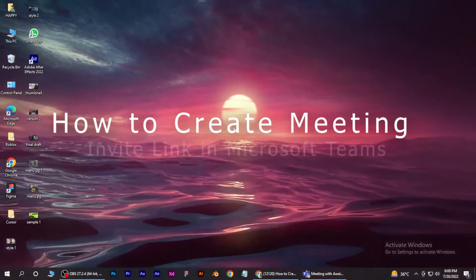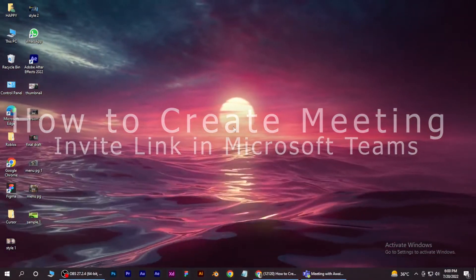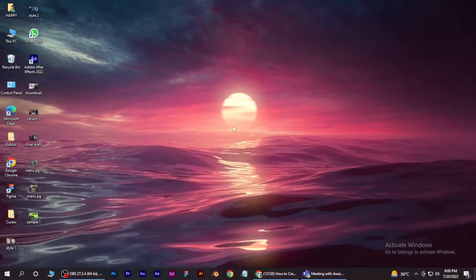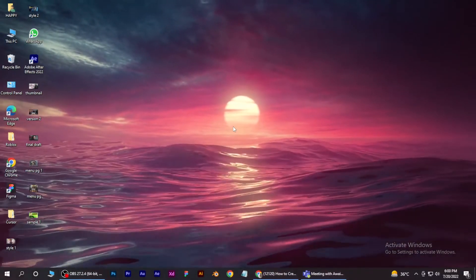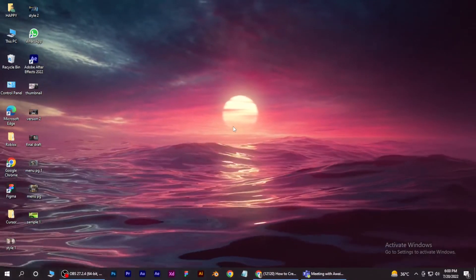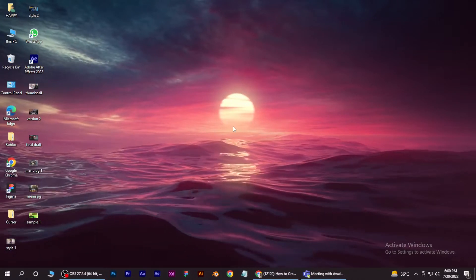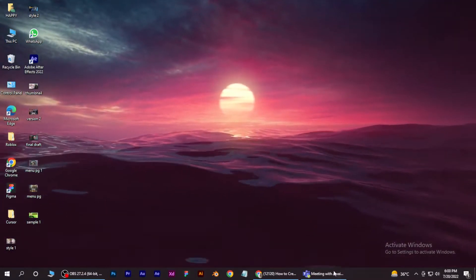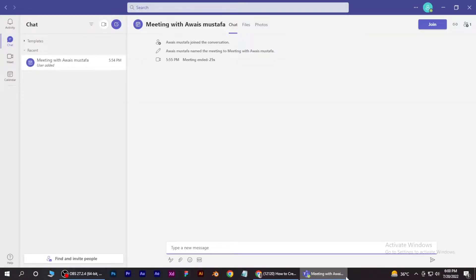How to create meeting invite links in Microsoft Teams. Hi guys, welcome back to the channel. In this video I'm going to show you how you can do it easily. First of all, open your Microsoft Teams application and go for calendar over here.